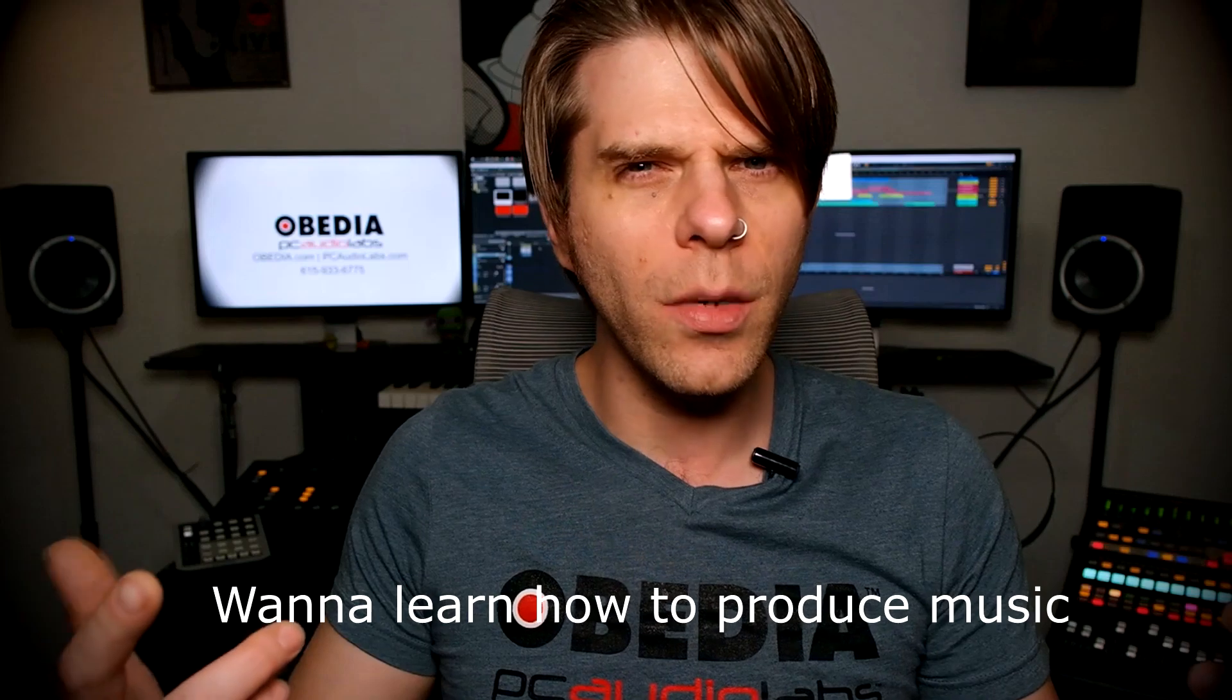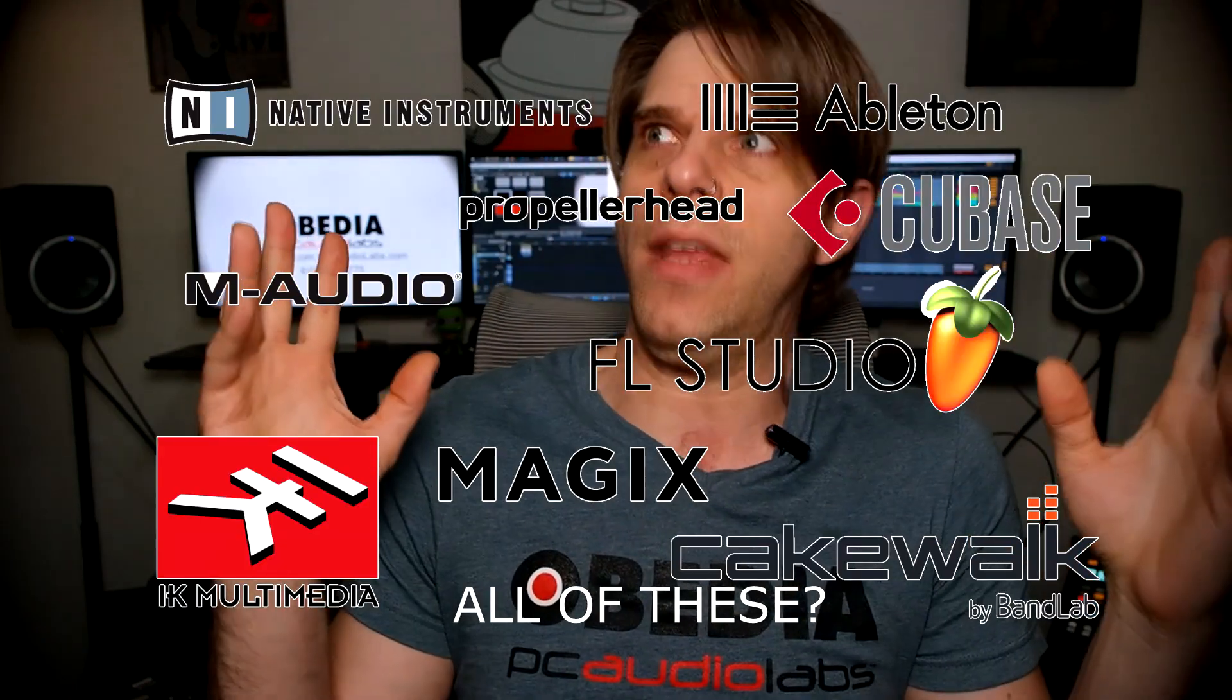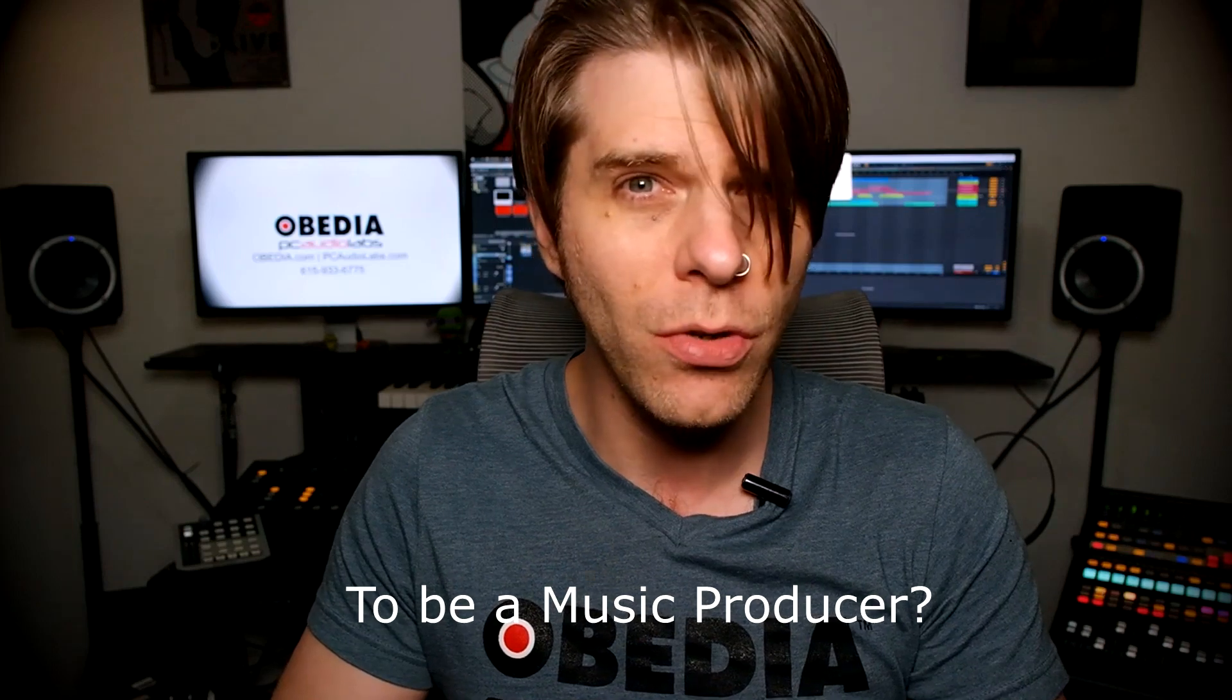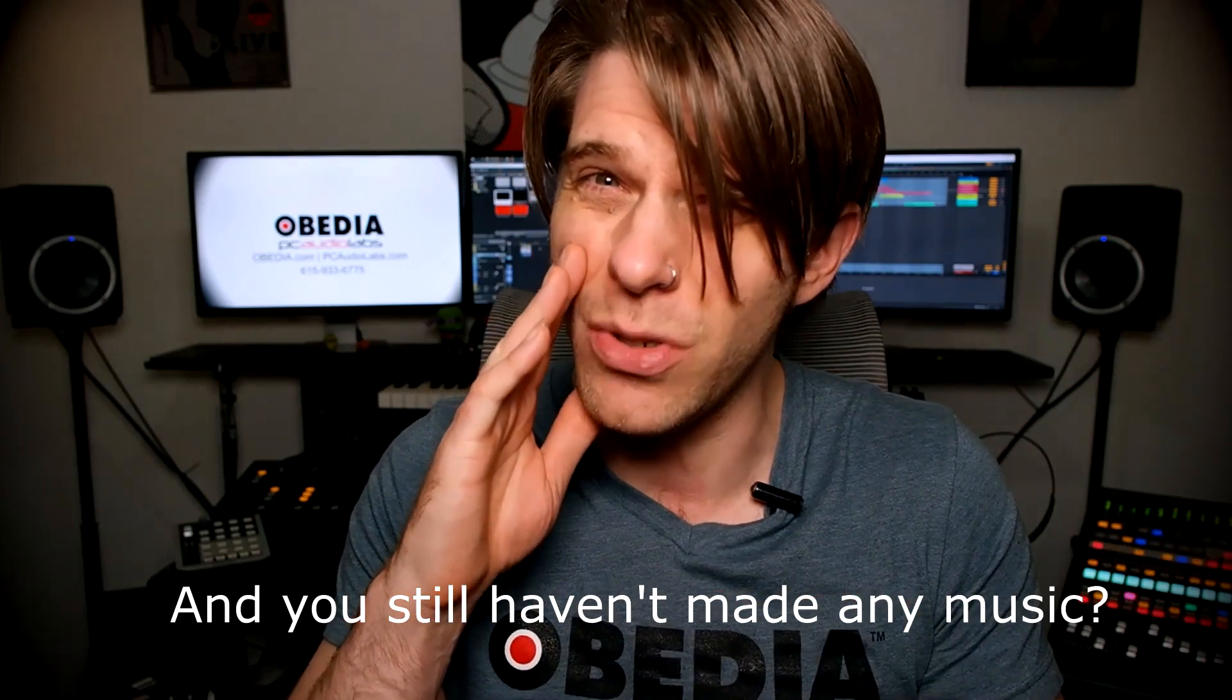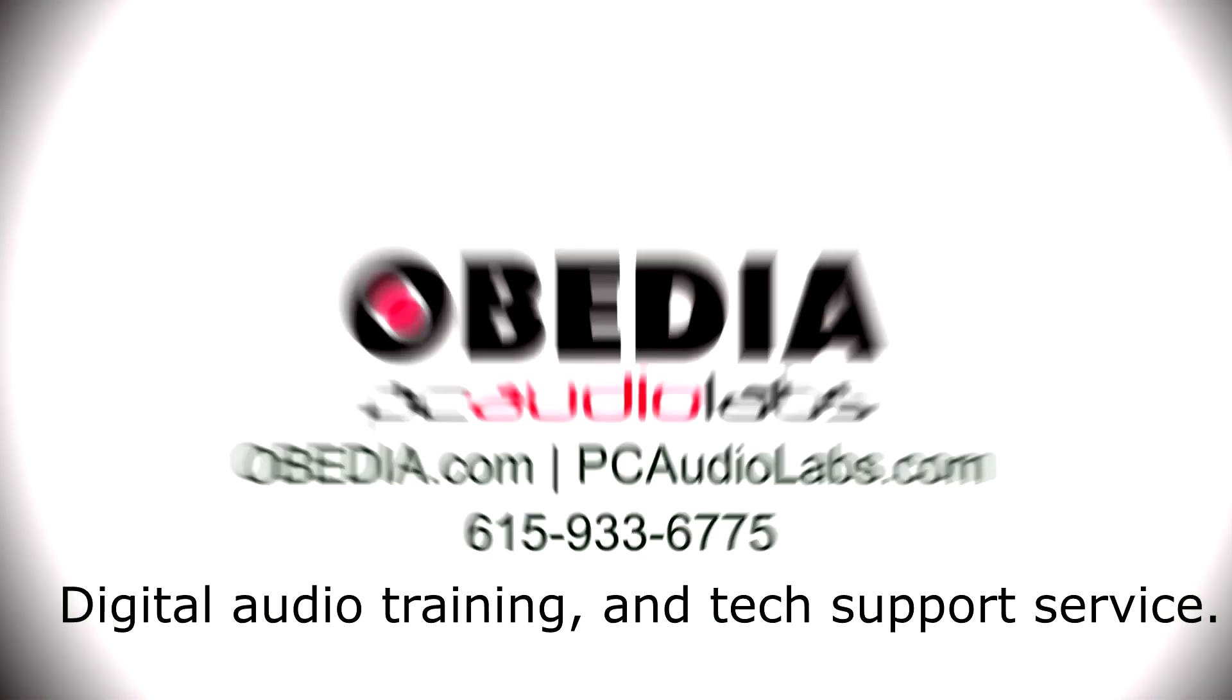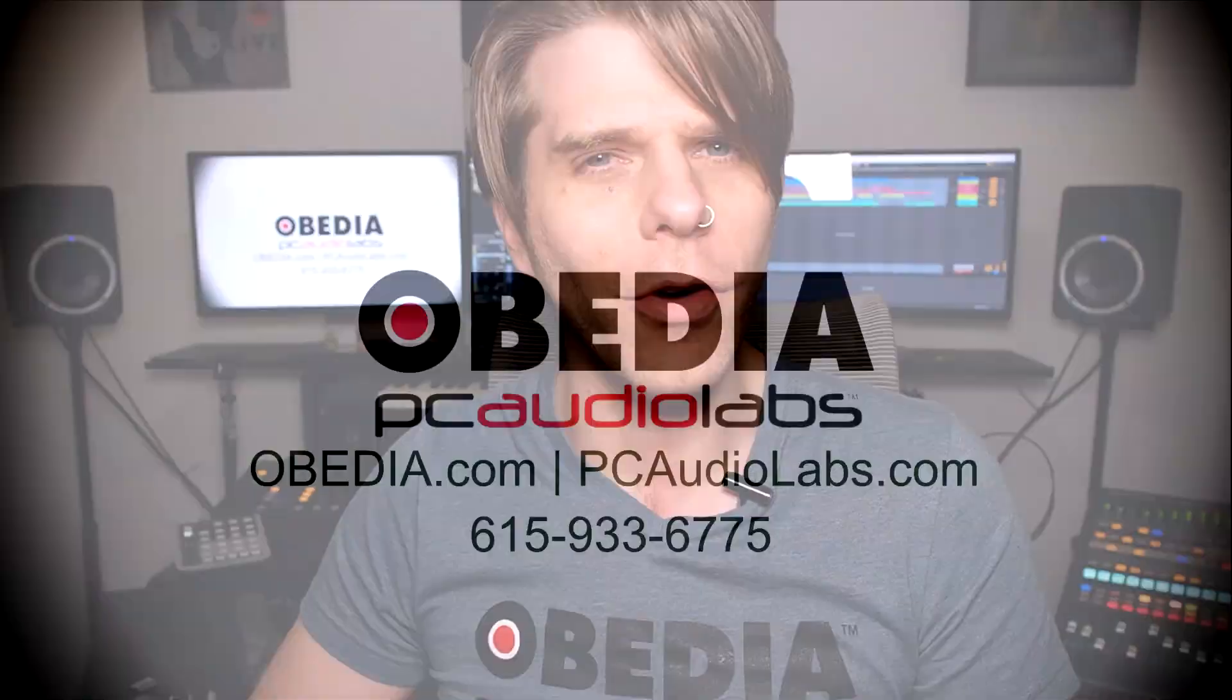Want to learn how to produce music using this? Or using that? Or using all of these? Have you been watching videos, reading manuals, blogs, and trying to figure out everything that it takes to be a music producer? Do you have a bunch of music gear that you purchased and you still haven't made any music? Well, then you need Obedia, the world's only one-on-one digital audio training and tech support service. Check out the link below for a special new subscriber offer.